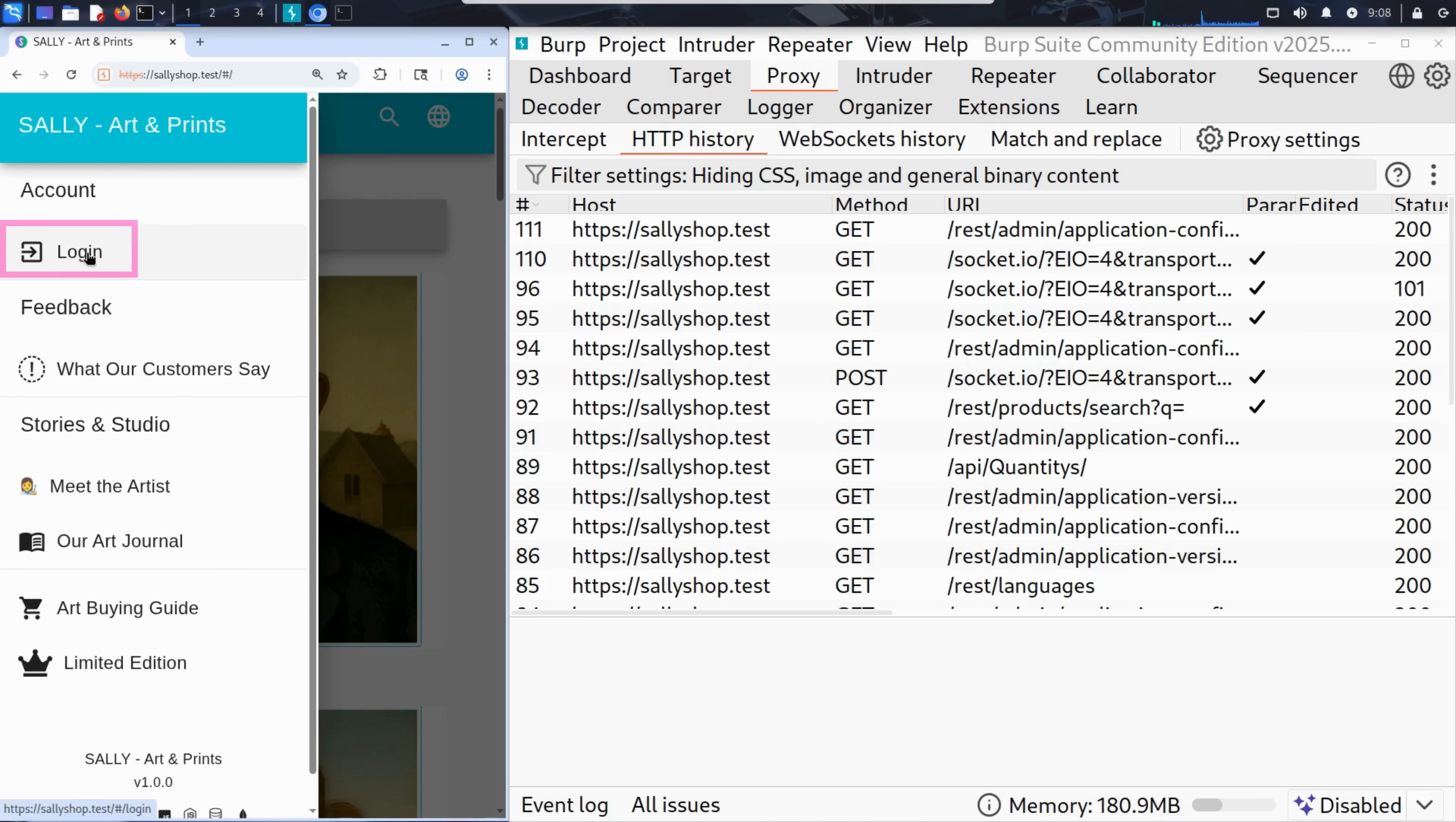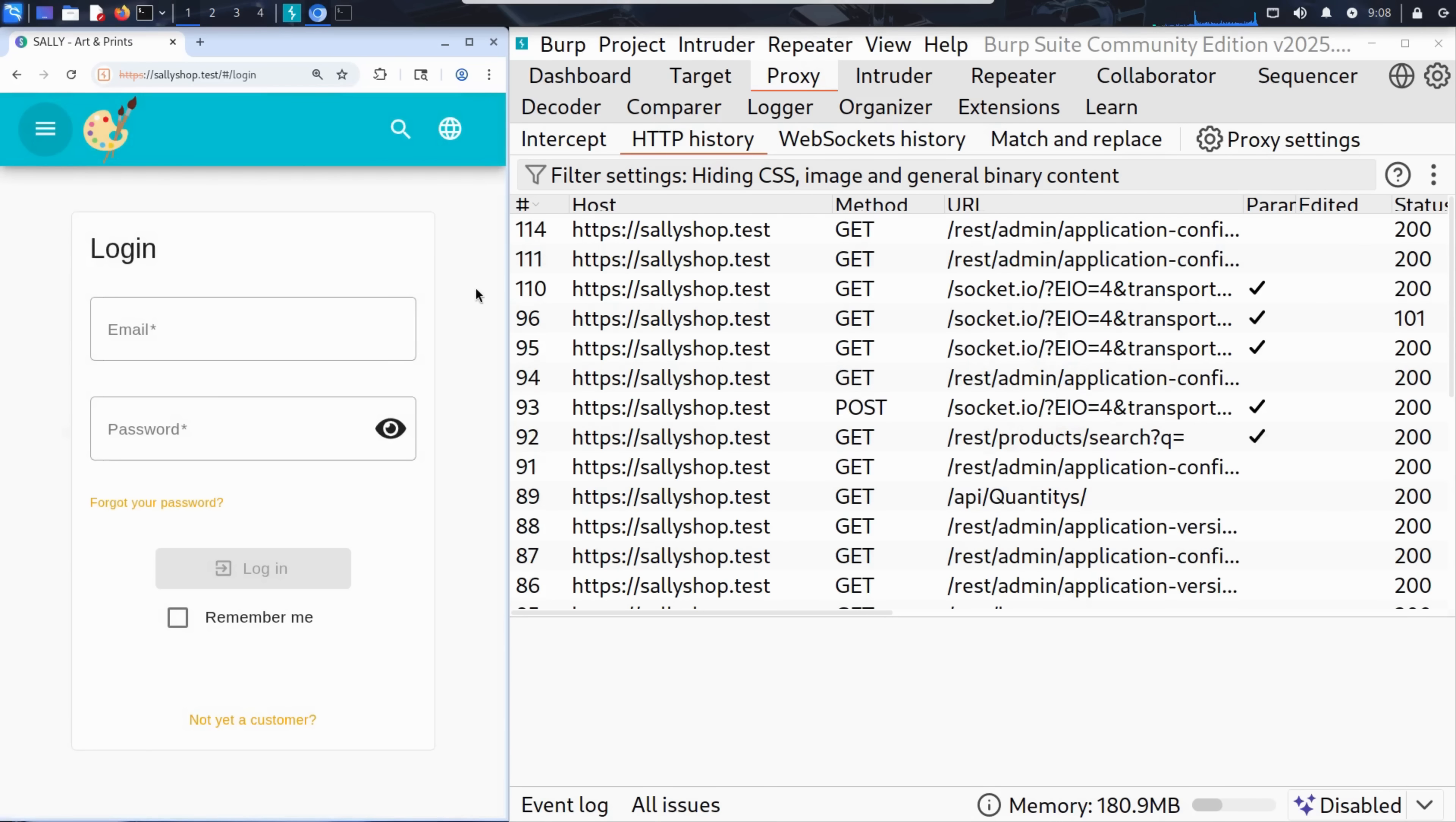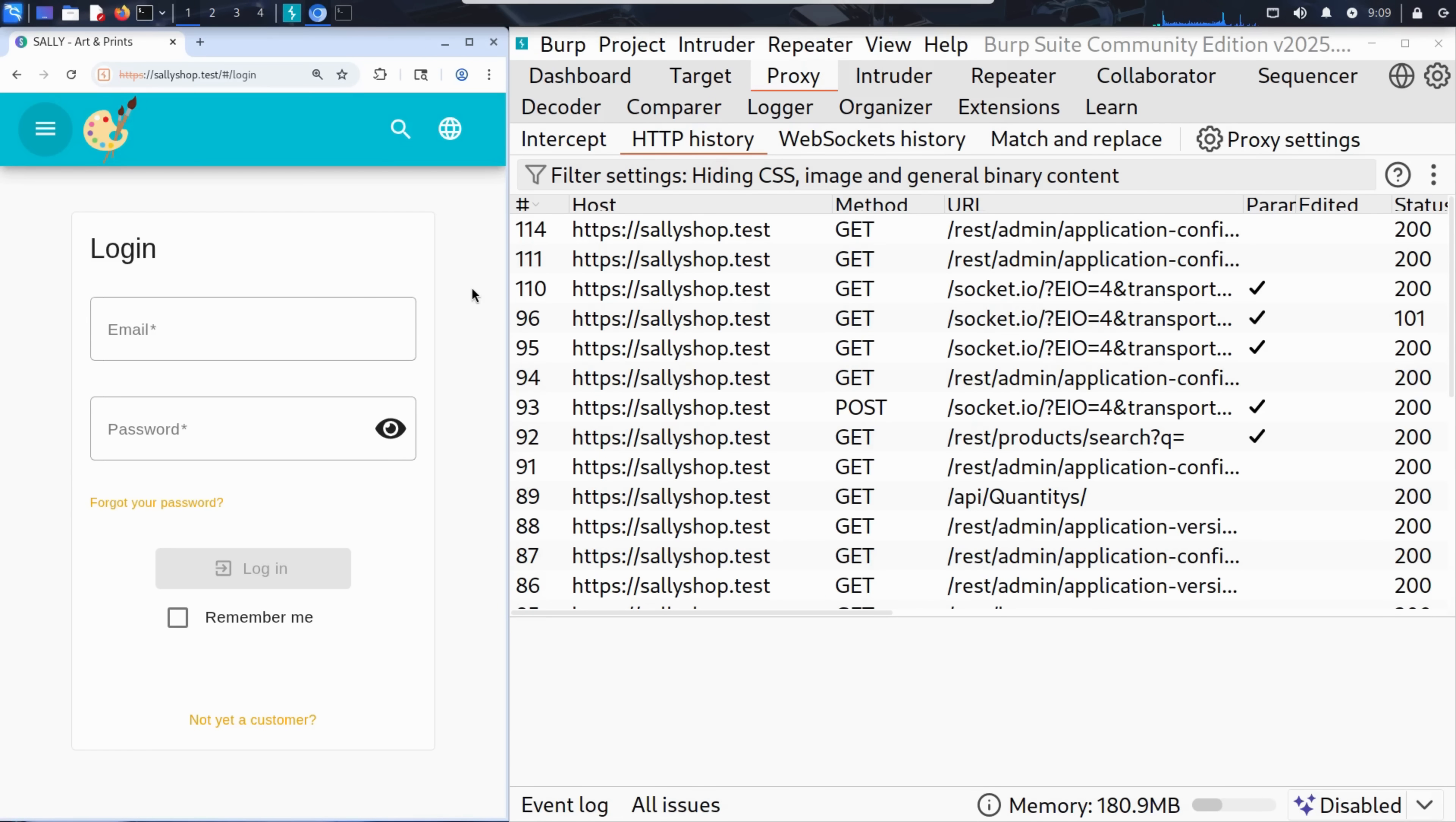Kim clicks the login button and lands on a standard login form: email, password, and a remember me checkbox. To explore features like the shopping basket or product reviews, Kim needs to log in. But he doesn't have an account yet. So, he creates one.